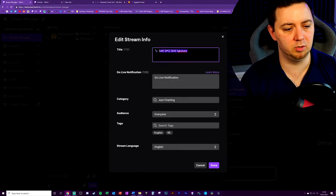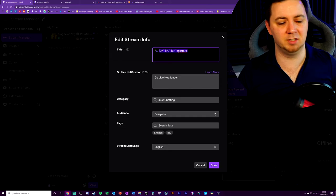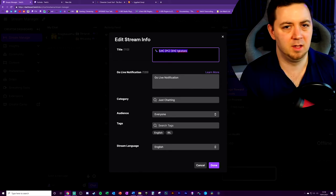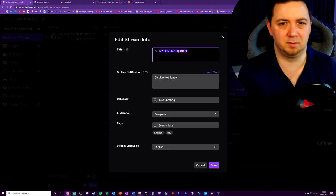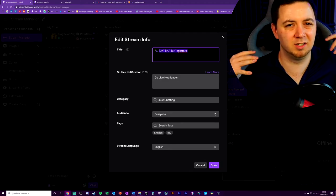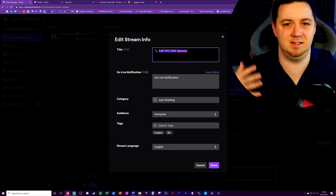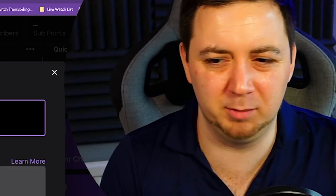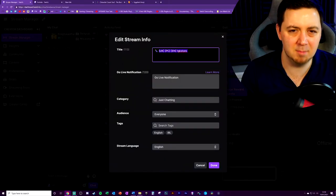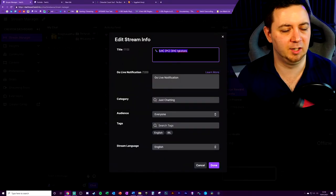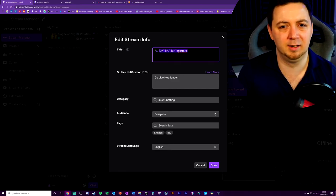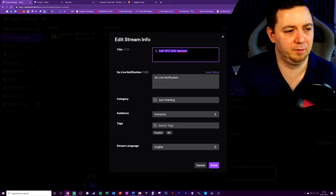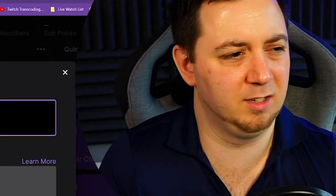It's really important that you don't forget to change the title when you change games because there's no point in you having a title about Fortnite when you're playing Minecraft. Nobody wants to see your skins if you're playing Minecraft. Wait, Minecraft have skins? I don't know. I've never played Minecraft. Does Minecraft have skins? Maybe that's a bad example. There's no point in having a title that talks about cranking build 90s on Fortnite if actually you're playing Minecraft.